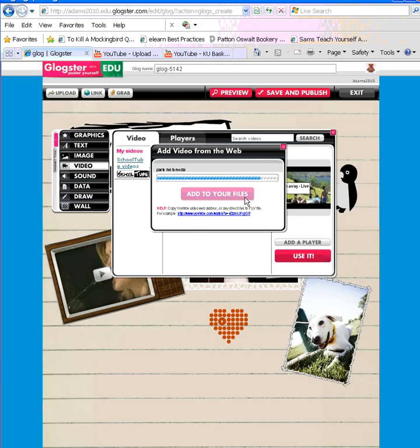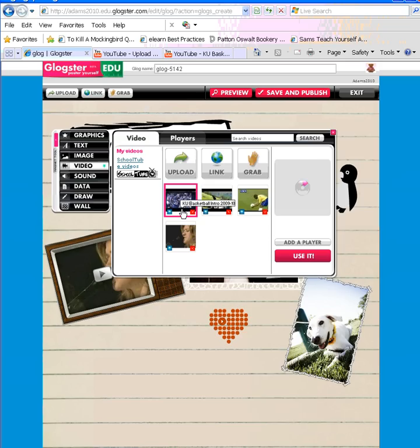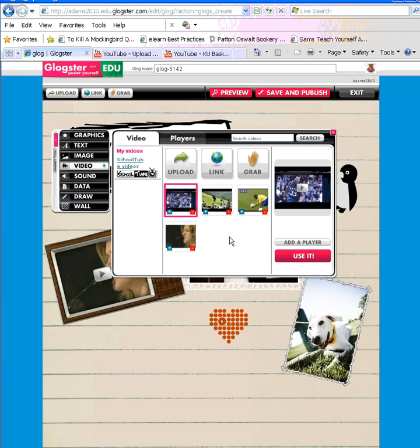It'll take a second and it'll add the video from the web. You close the dialog box, and you can see this video is added along with the other videos to my library. And I simply click on the video. If I want to use it right now without a player or a frame, I simply click use it.